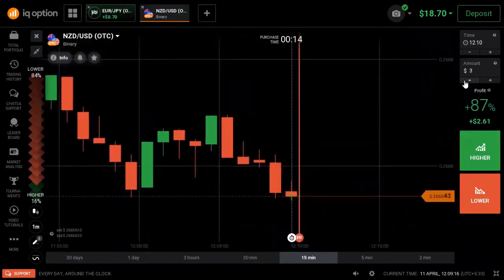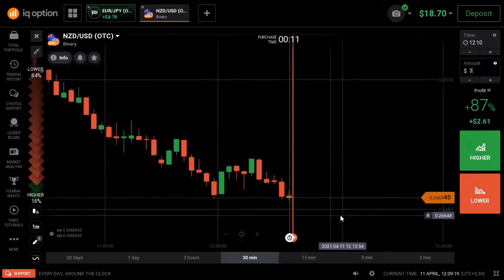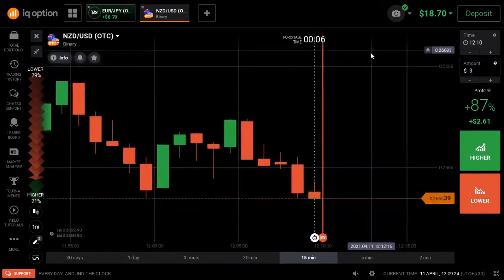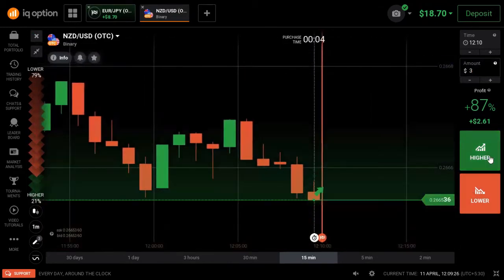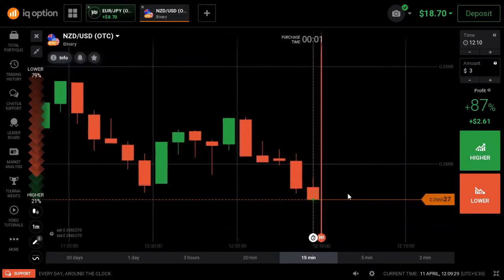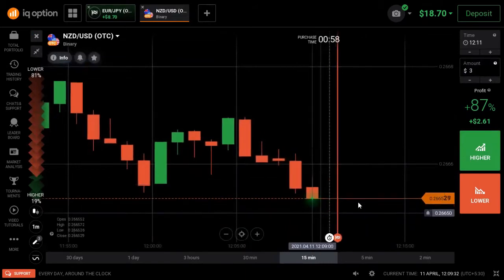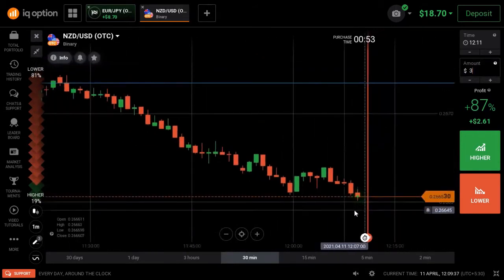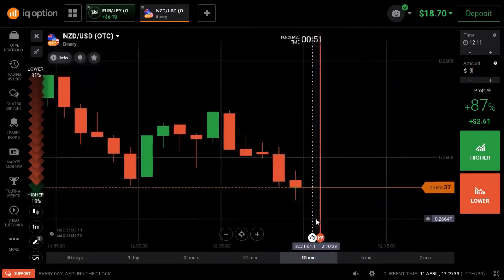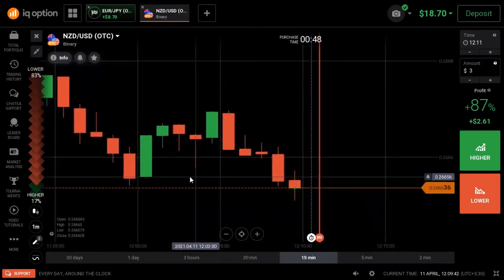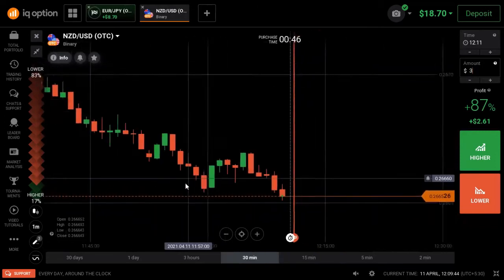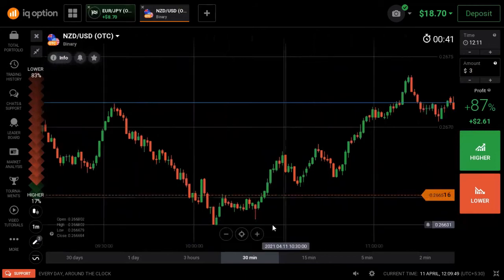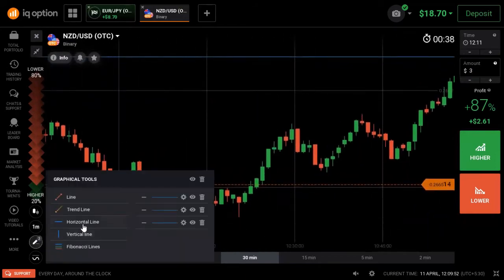I have $3 in the trade. To get a lower option, click the sell price. You will see the sell price, and then you will buy at the sell price.